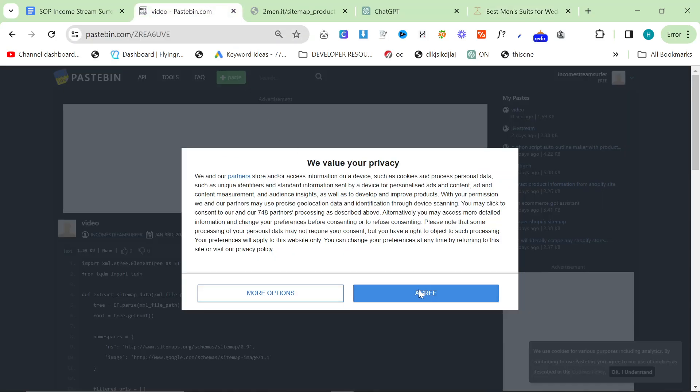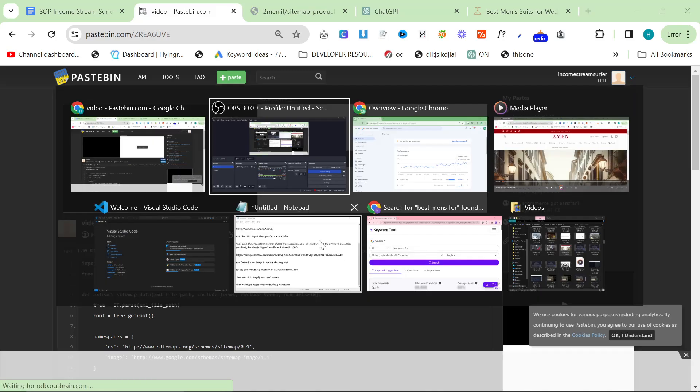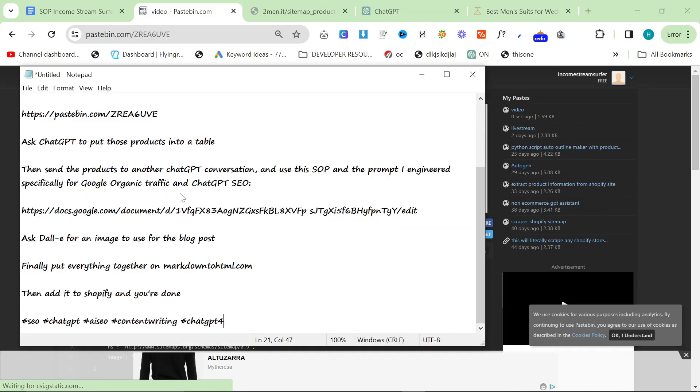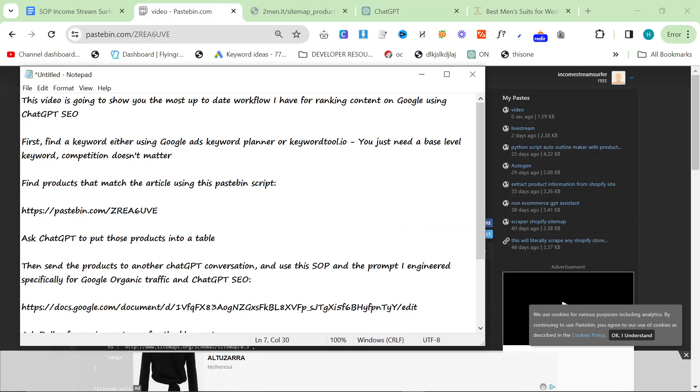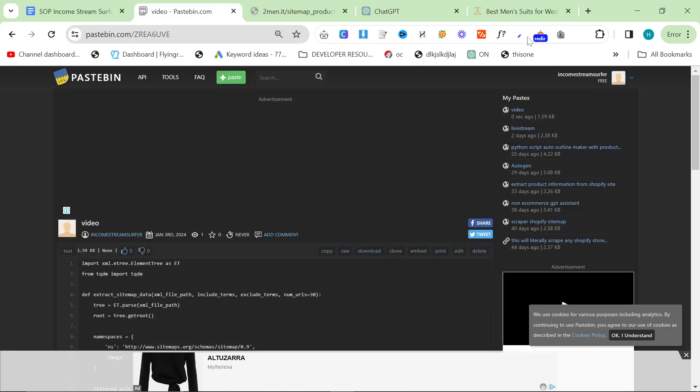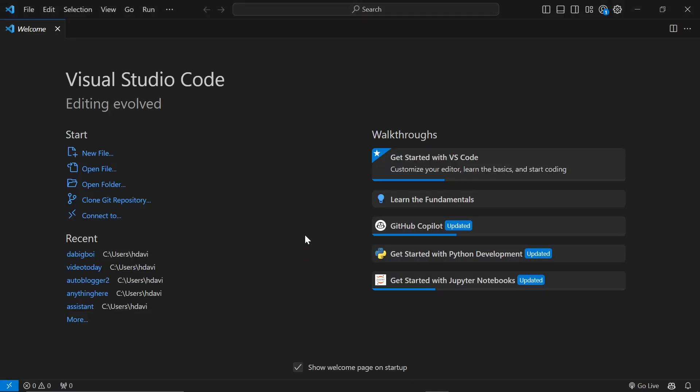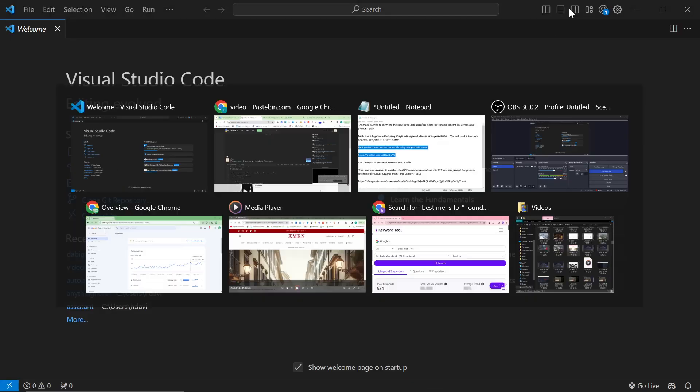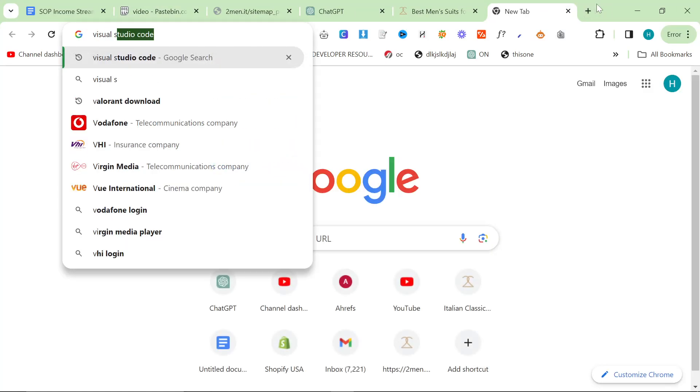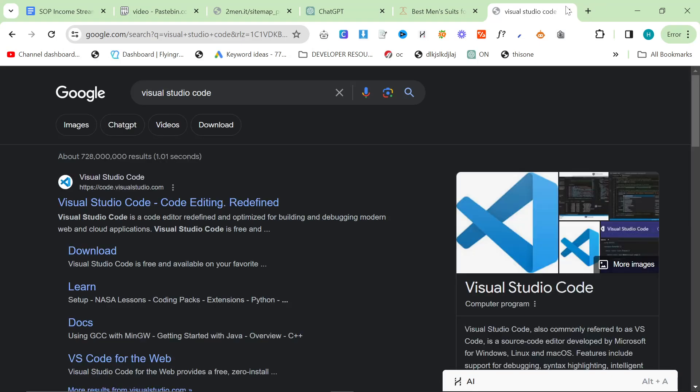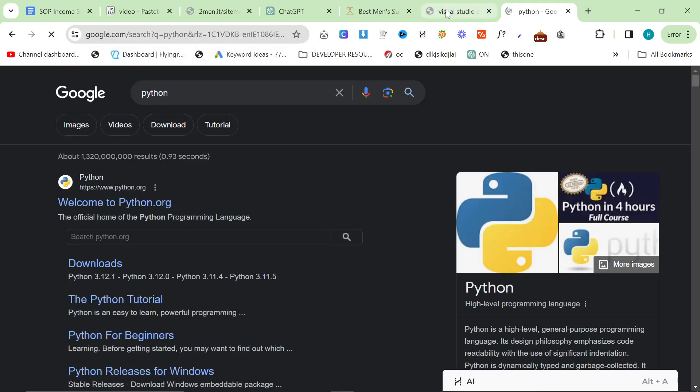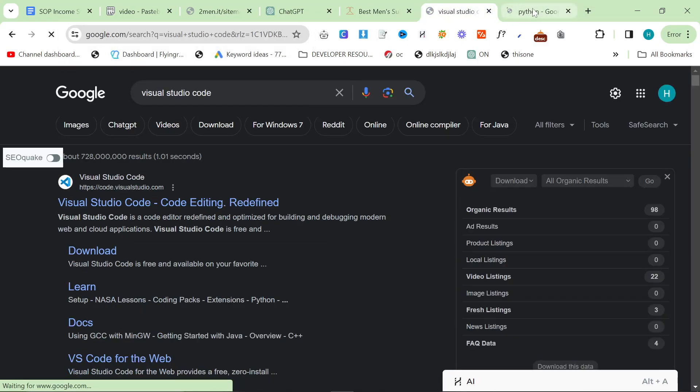The first thing you need is this pastebin right here. It's in the description where it says find products that match the article. You need to put this into Visual Studio Code, so download Visual Studio Code if you don't have it. You'll probably also need Python, so make sure you download Python as well.